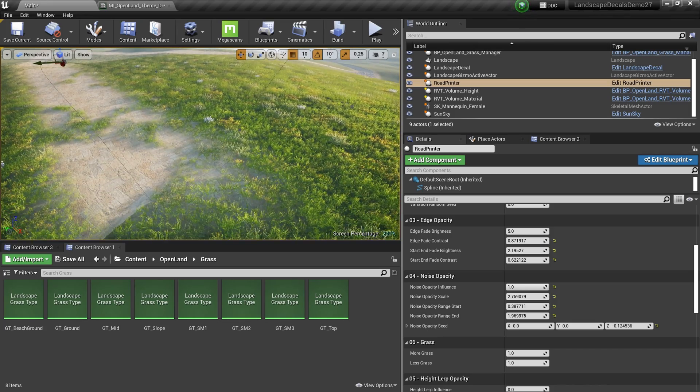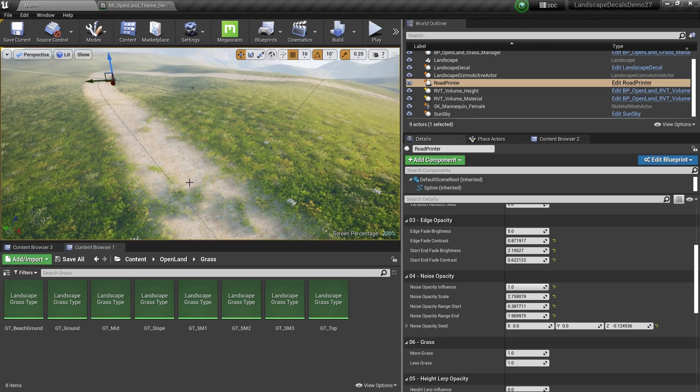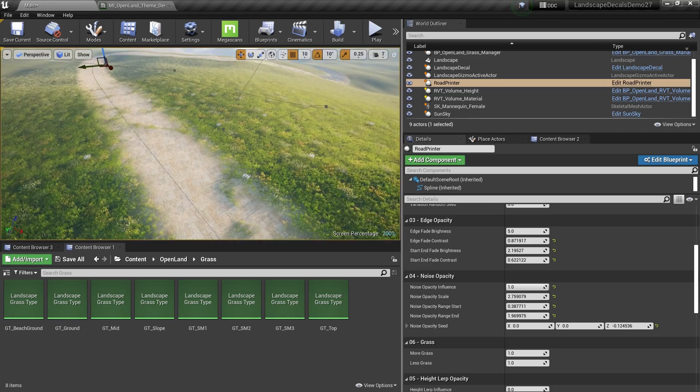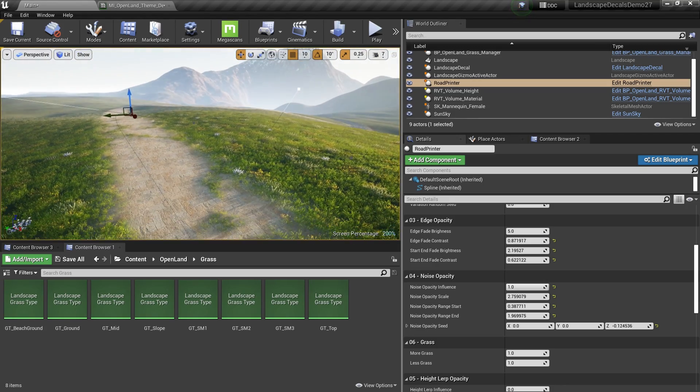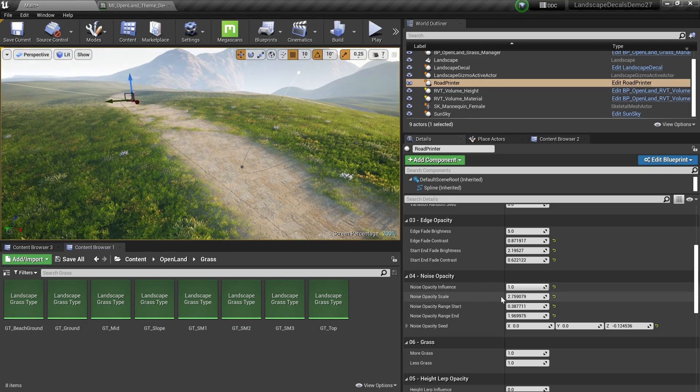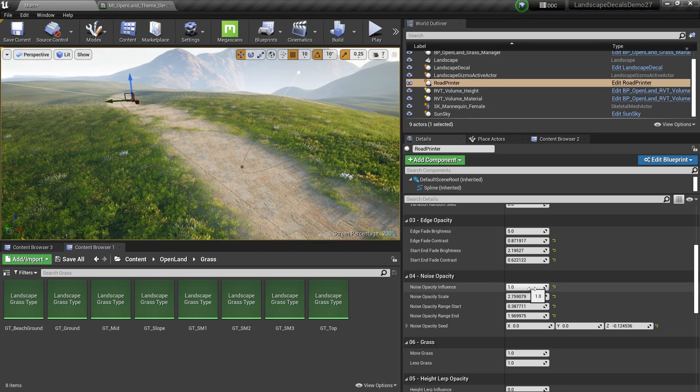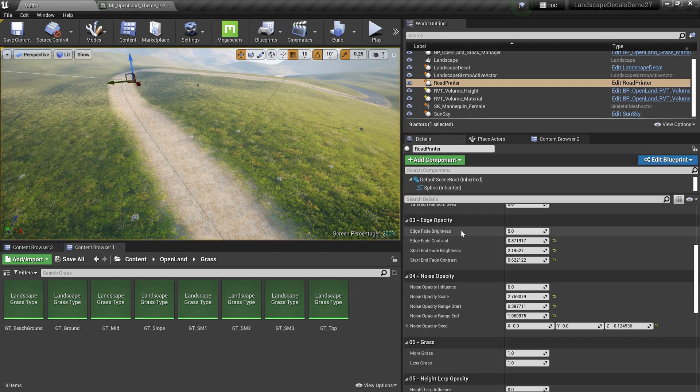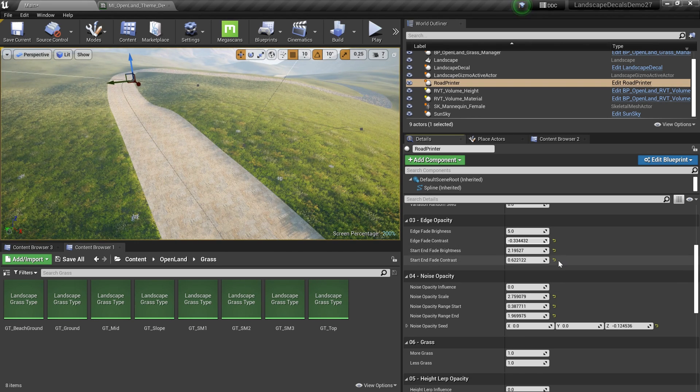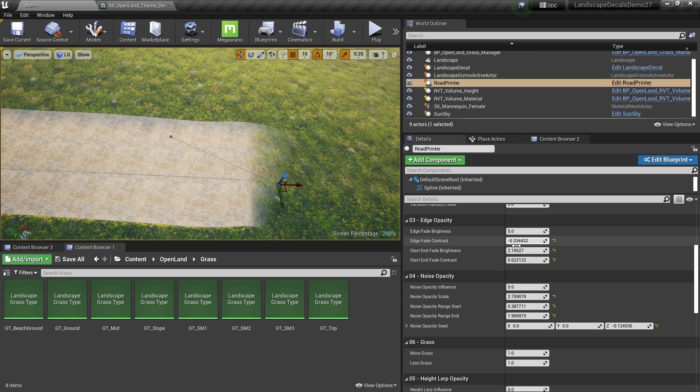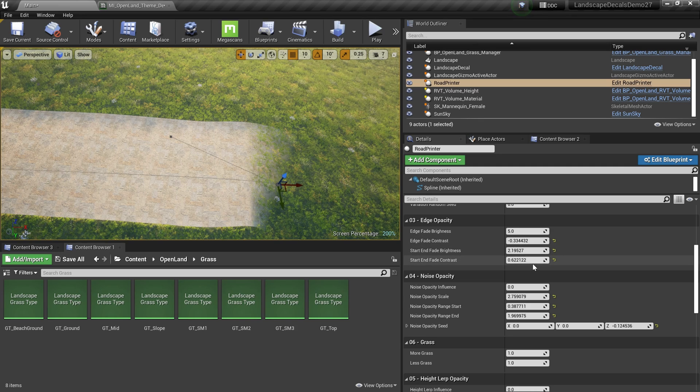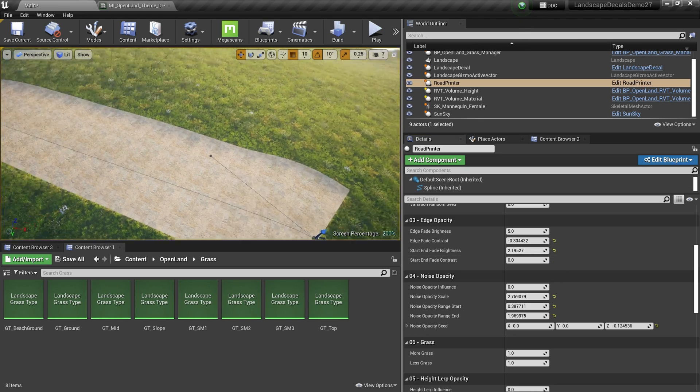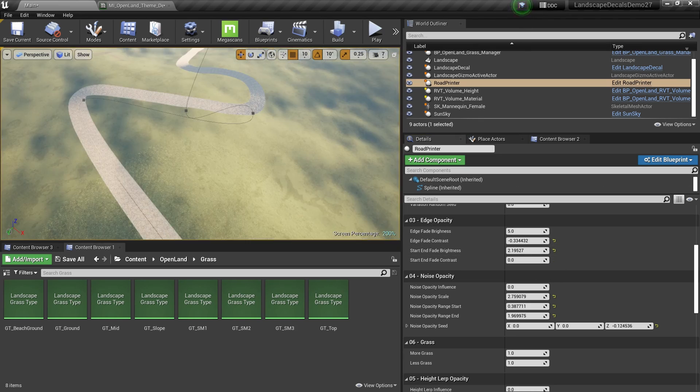All other features are very similar to OpenLand decals, landscape decals, but they're optimized for roads. Here I have the usual noise, I'm gonna remove that. Then I'm gonna remove the edge fading as well. Also, we have some special fading for the end and start of this road, so I'm gonna remove that as well.